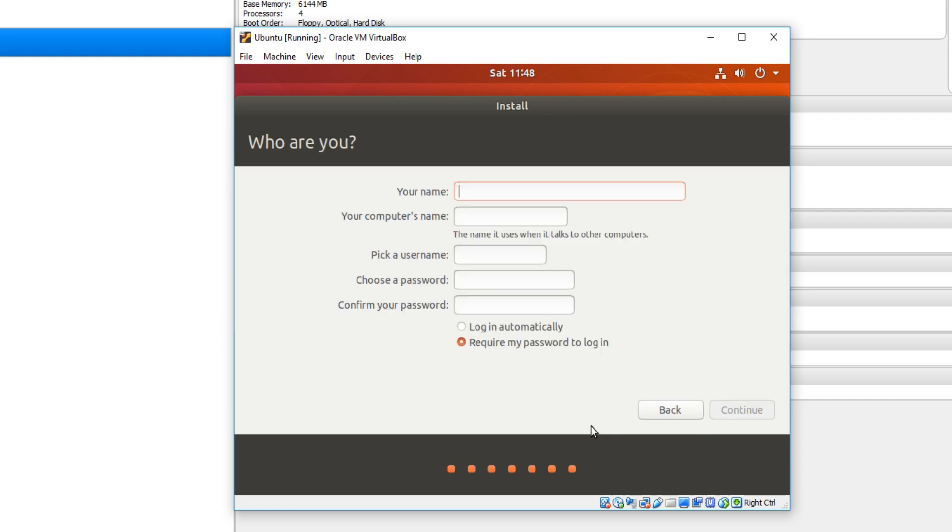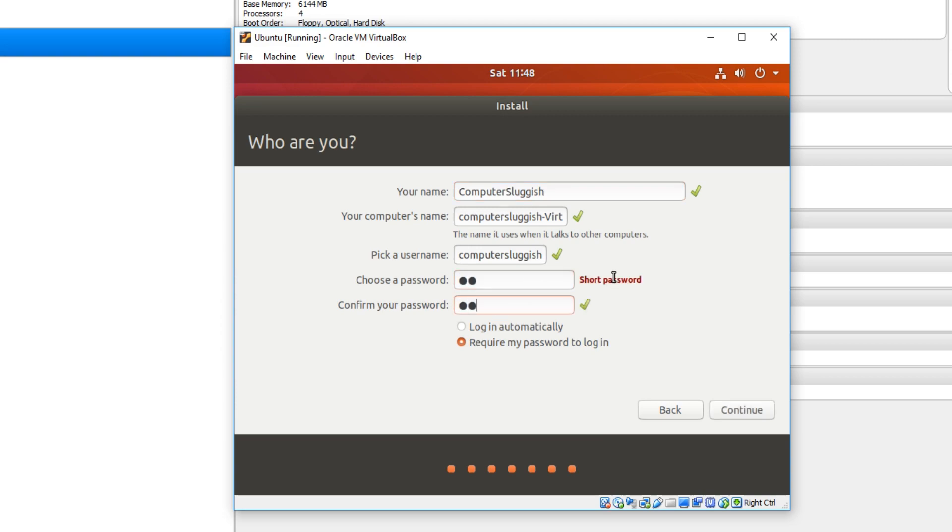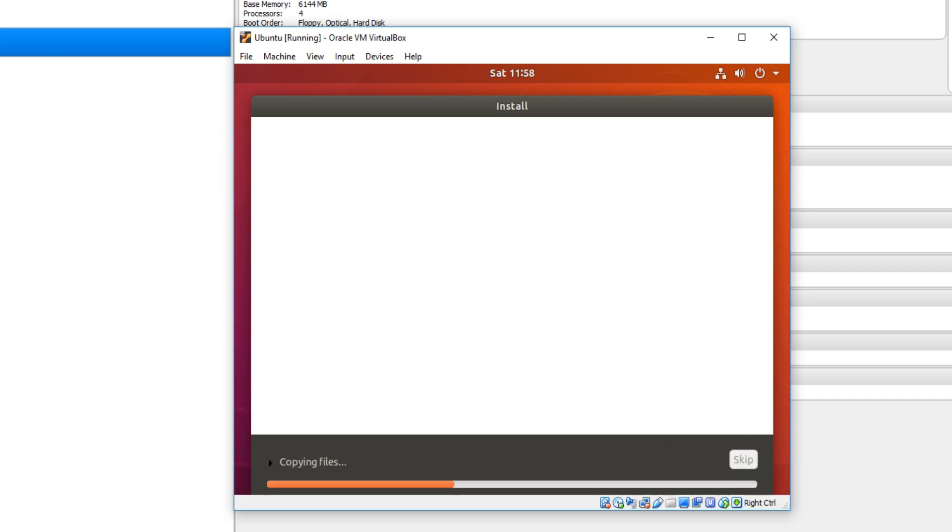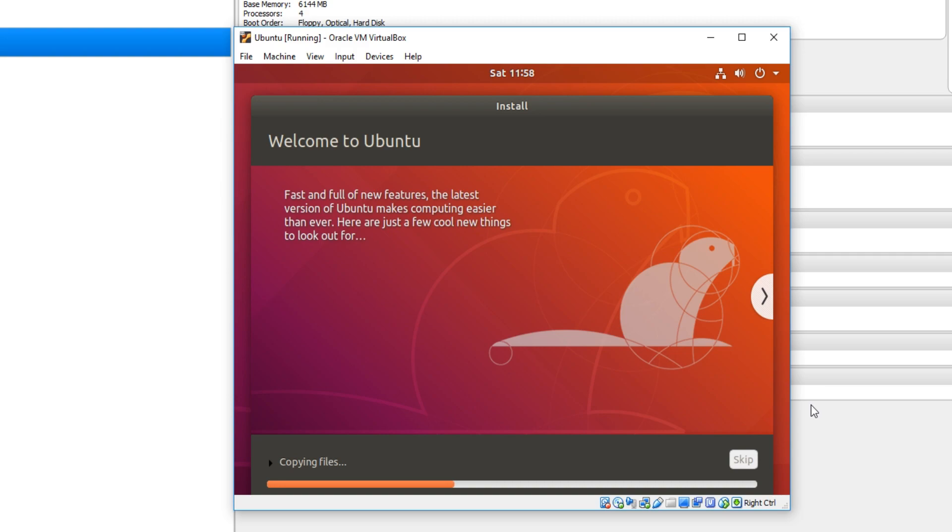And you now need to put your name in. I'm just going to put computer sluggish. And also we need to choose a password. That's not too short. There we go. Hopefully that will work. Also you can select login automatically and you will not have to type in your password every time you log in. We can now go ahead and press continue. And there we go. As you can see Ubuntu is now being installed on our virtual machine.